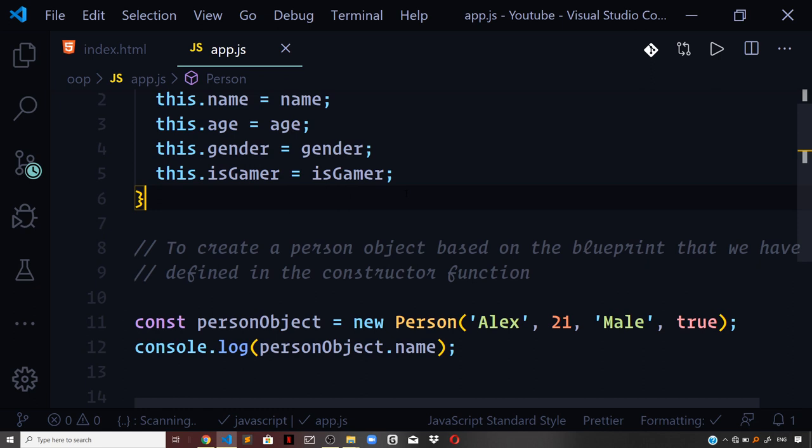In my video on prototypes in the JavaScript objects playlist, I discussed the concept of prototypal chains — if a certain property is not available on an object, we traverse up the prototypal chain to look for that property on the prototype of the object. You keep traversing up the chain all the way until you reach the end, which is Object.prototype. If the property is found, its value is returned; otherwise it returns undefined, indicating the property lookup failed.